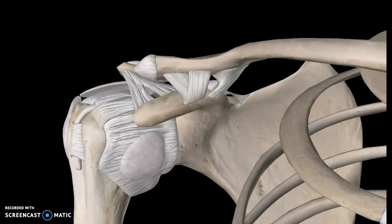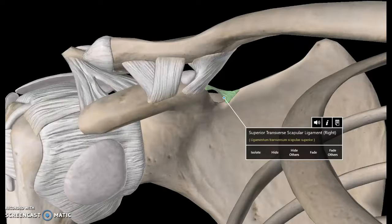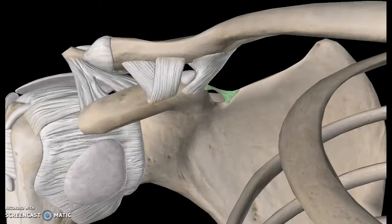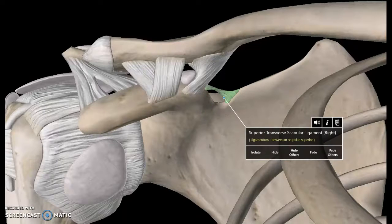And also one last structure here — this is known as the superior transverse scapular ligament. Because if you recall, this notch here was the suprascapular notch. So this is the superior transverse scapular ligament.